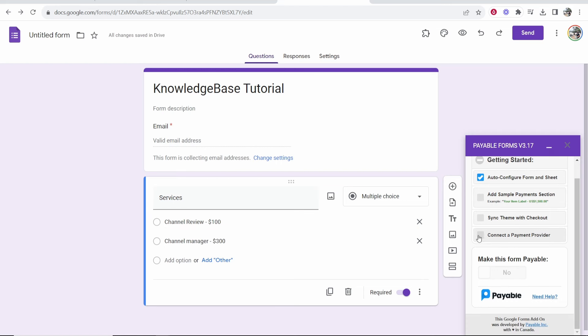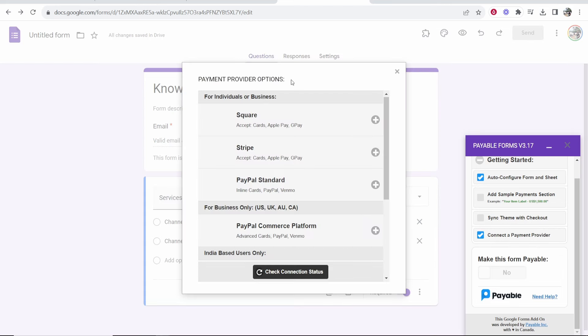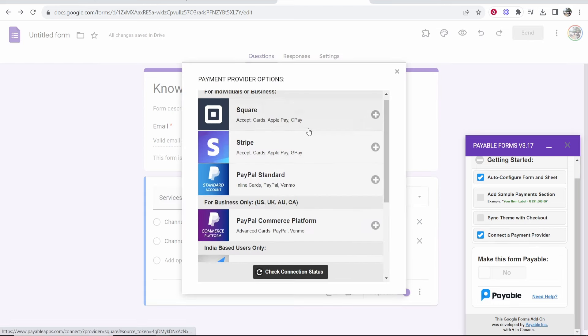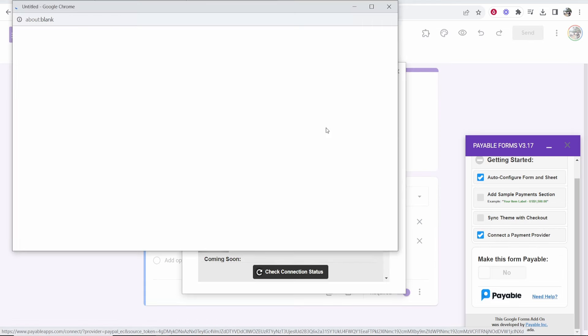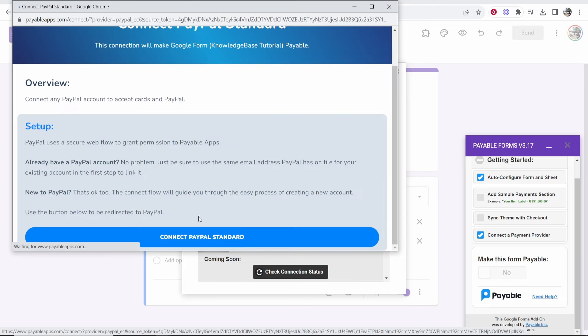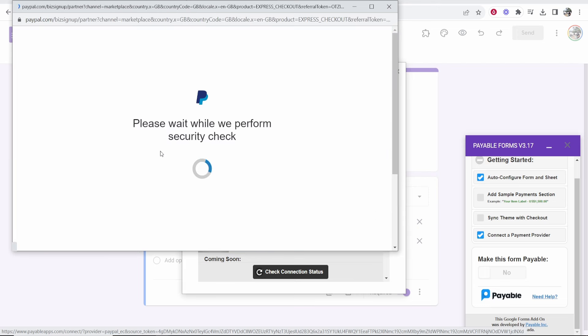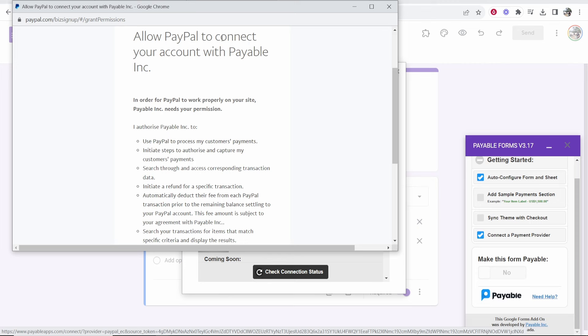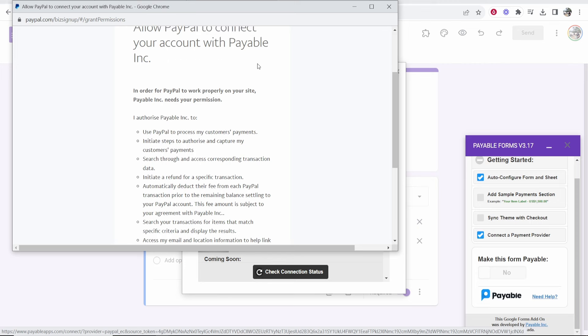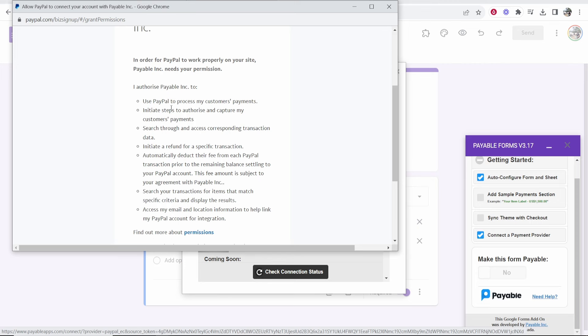Now once you've done that you want to go ahead and connect a payment provider. So click on that and you can then choose here any of these payment providers. So I'm going to click on PayPal and we'll connect PayPal here. So they're going to ask me to log into my PayPal which I'll do now and confirm.